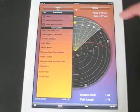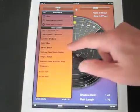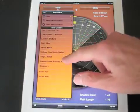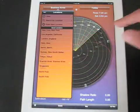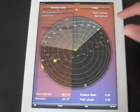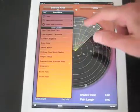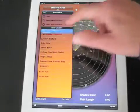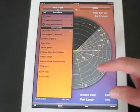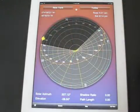Note that we can now change to any location in the world. There are a list of saved locations, or you can add your own. Here we go to Buenos Aires, and also to New York.